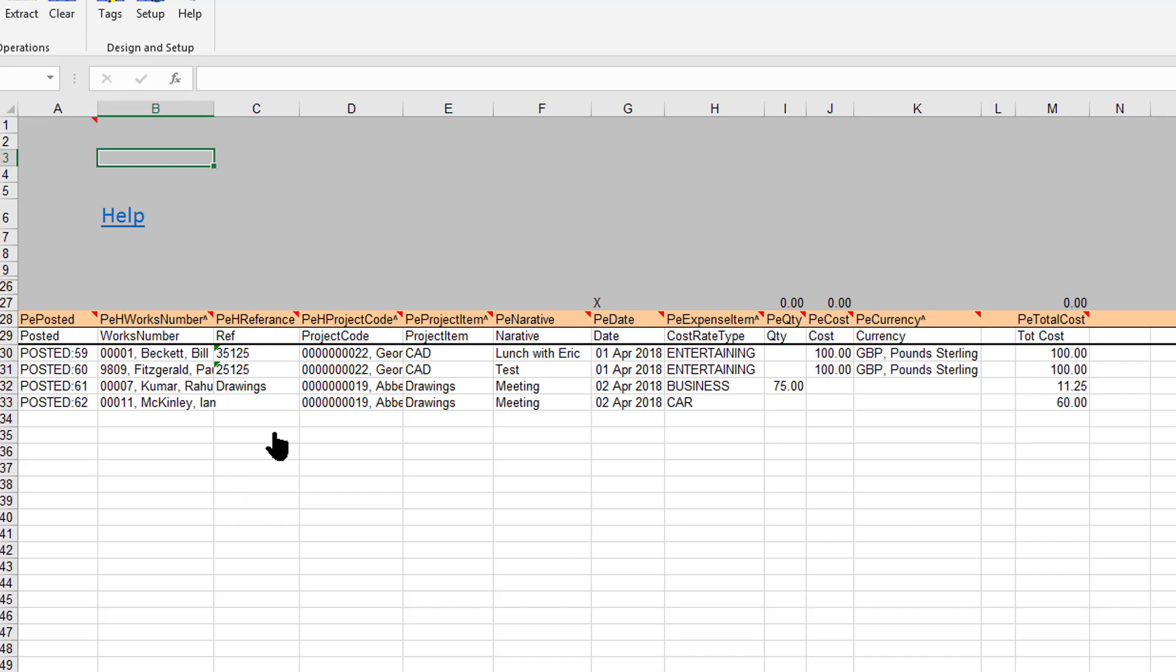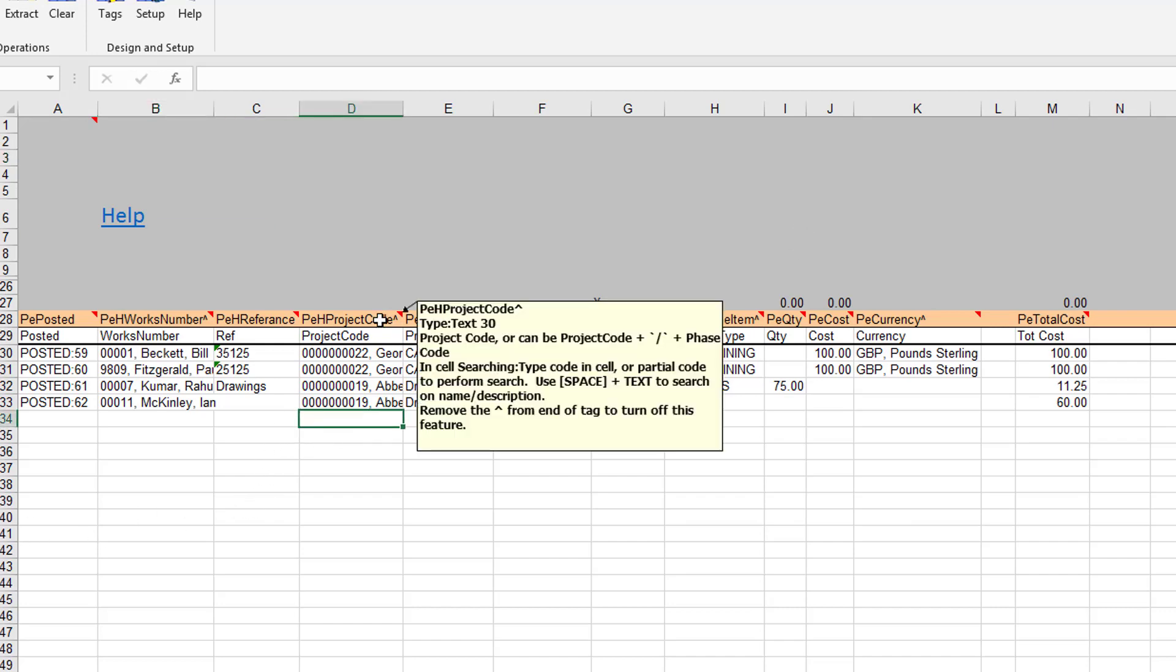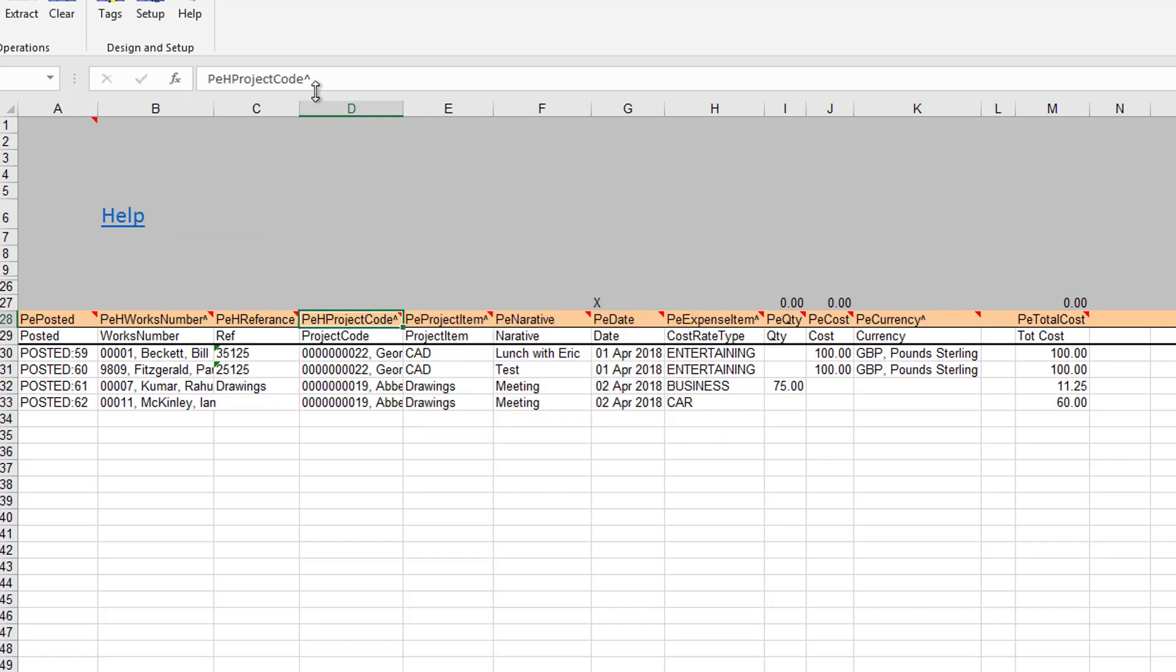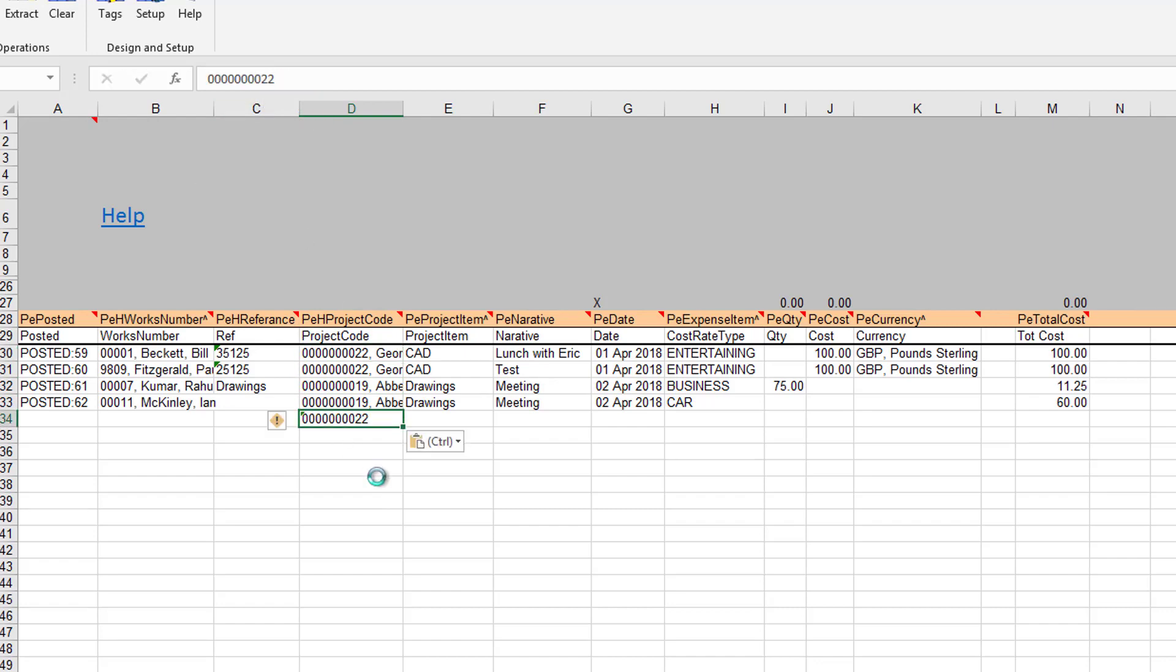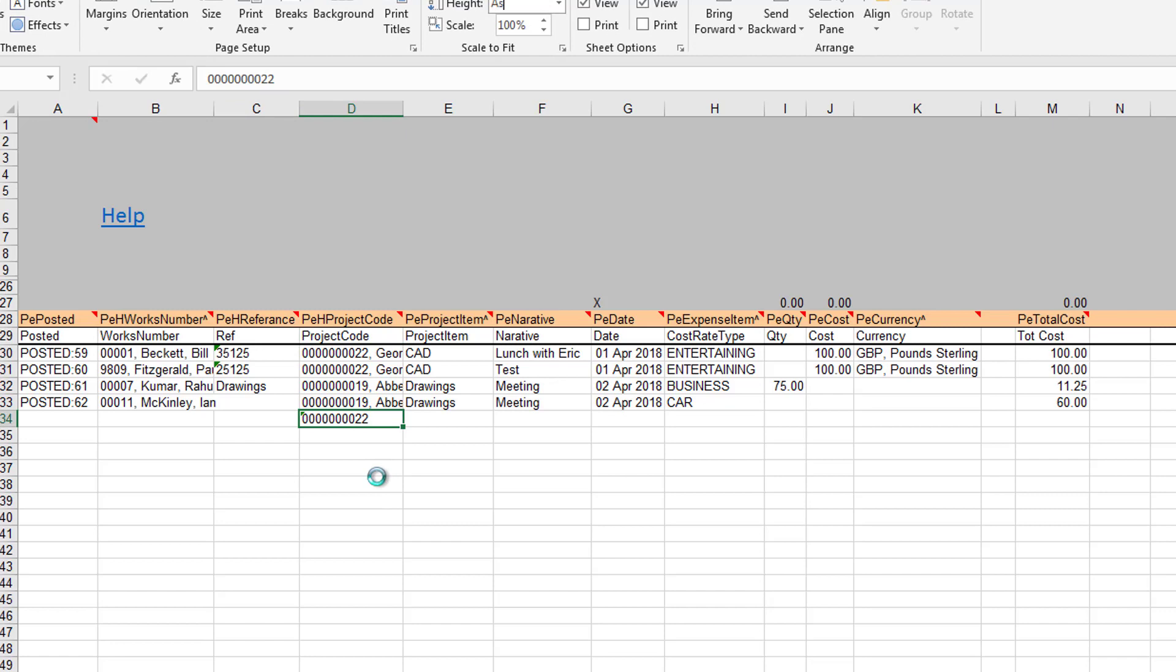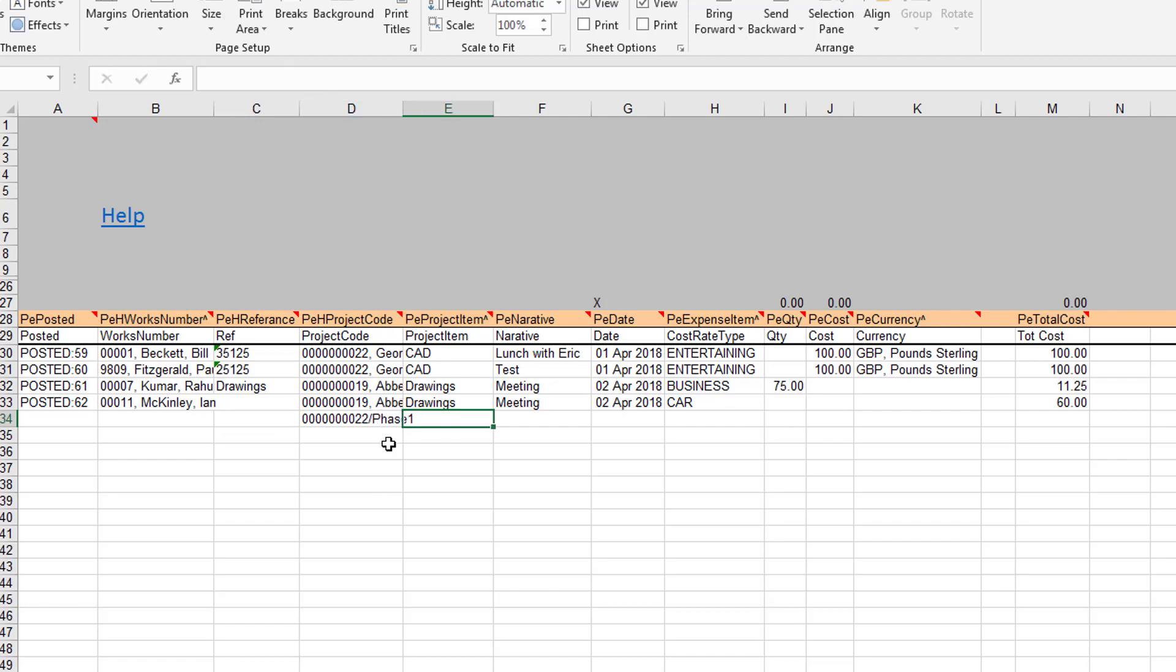Now you may have watched the video on timesheets, because we had a customer who wanted—they have duplicate project items in different phases, so they actually wanted us to have a special feature here that enabled them to list the phase. If I put four slash phase one there, then this expense would be booked to that individual project item under that phase of the project.